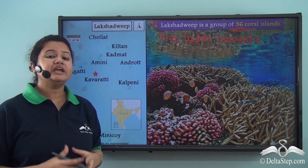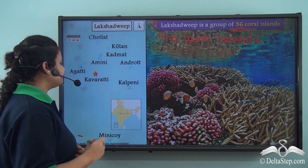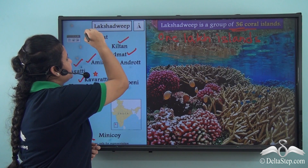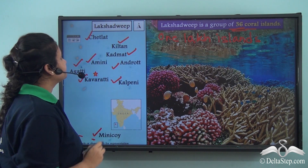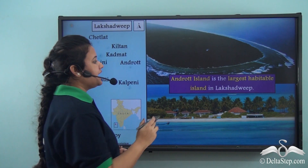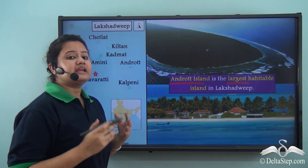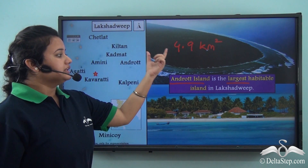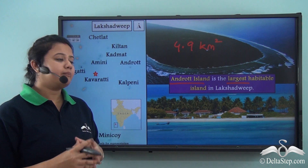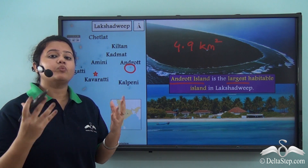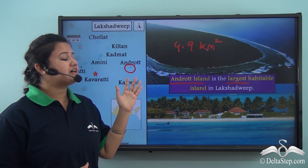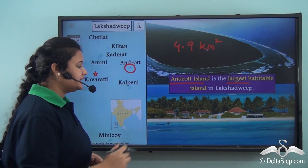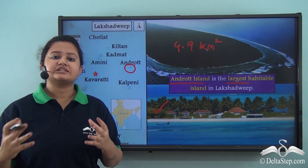Out of the 36 islands of Lakshadweep, only nine are inhabited: Kavaratti (the capital), Andrott, Amini, Agatti, Kalpeni, Kadmat, Kiltan, Chetlat, and Minicoy. Among all the habitable islands, Andrott is the largest with an area of 4.9 square kilometers. This island is so small that a person can take a complete tour of it in just 1.5 hours — making clear just how tiny it is, even as the largest habitable island in Lakshadweep. It is famous for its thick vegetation of coconut trees.